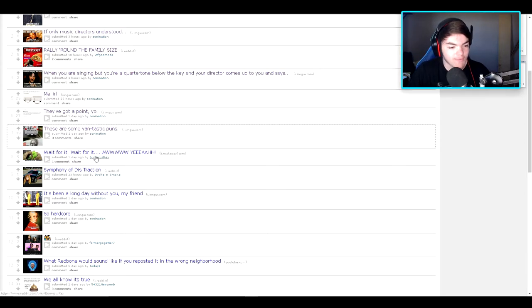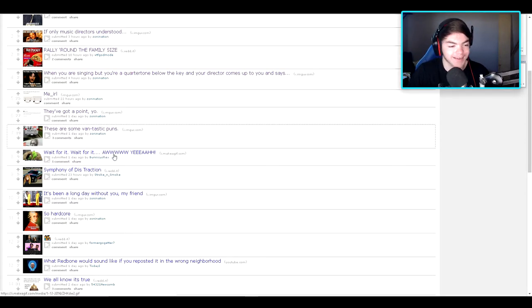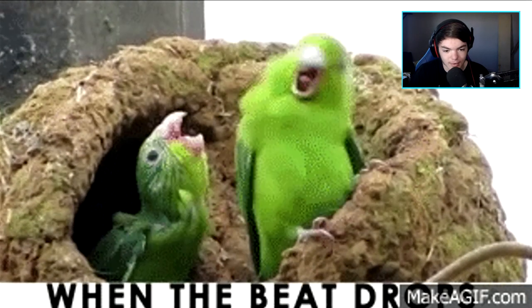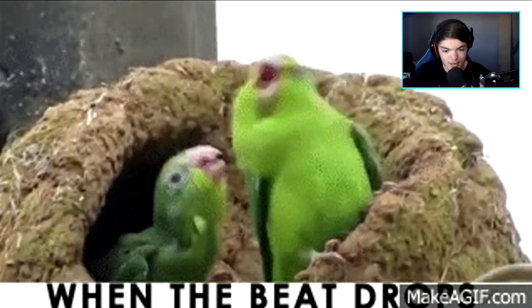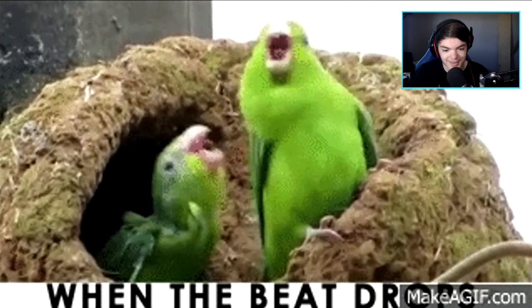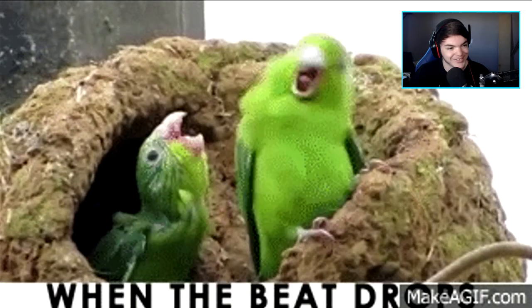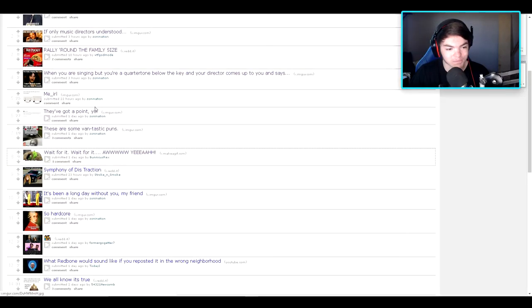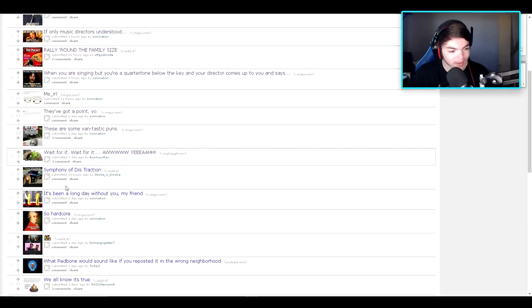Wait for it. Wait for it. Aw yeah. Let's take a look. Then the beat drops. Haha, gotcha. Alright. Alright. Let's see.